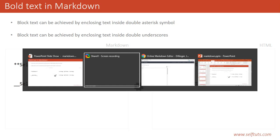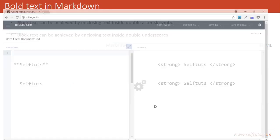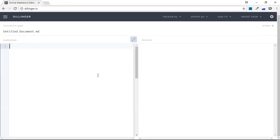We'll use our markdown editor, which is dillinger.io. You can use any one that you like. You can search for markdown tools in your browser, or download markdown tools for Windows or Mac. I am using dillinger.io.